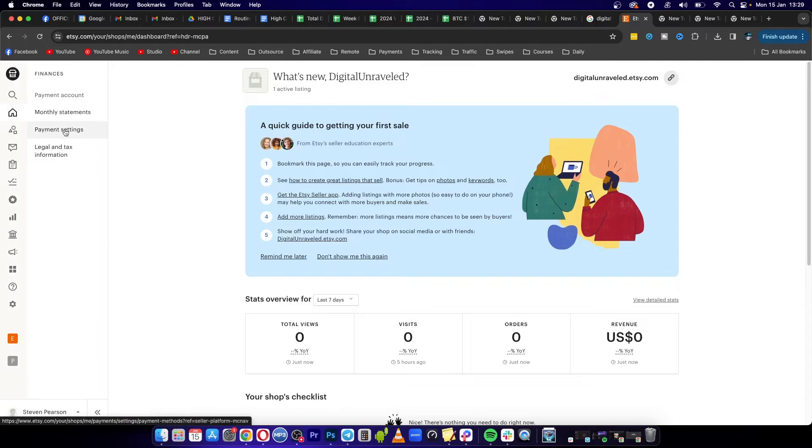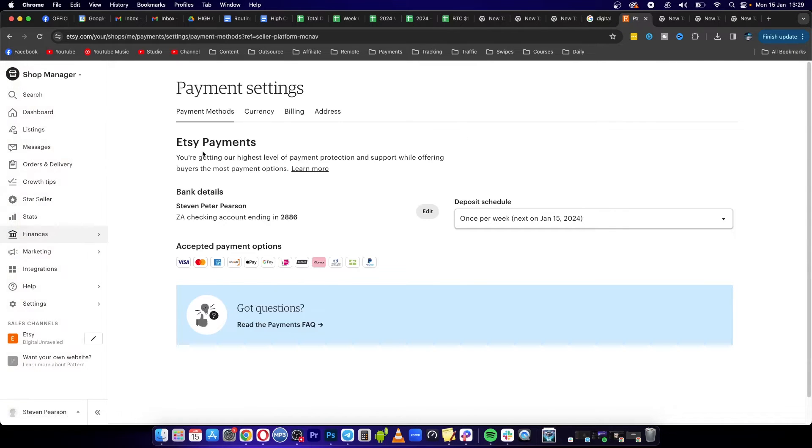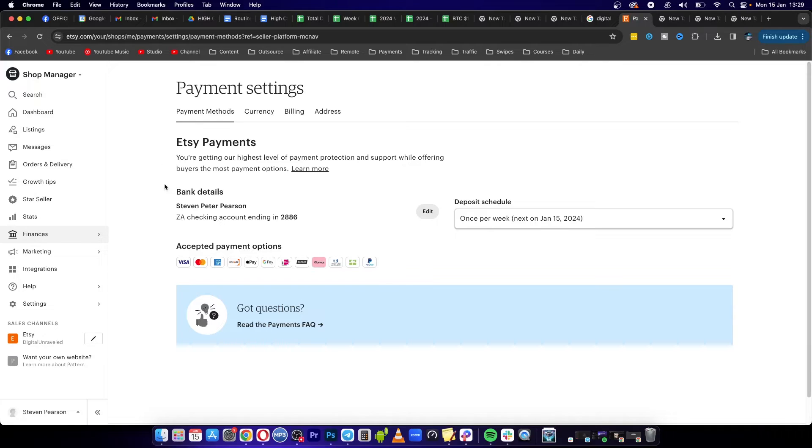Then click onto Payment Settings, the third option. Right now you can see here it says, depending on your country and everything like that, you may get a different level of Etsy payments, but you can see here on my account.